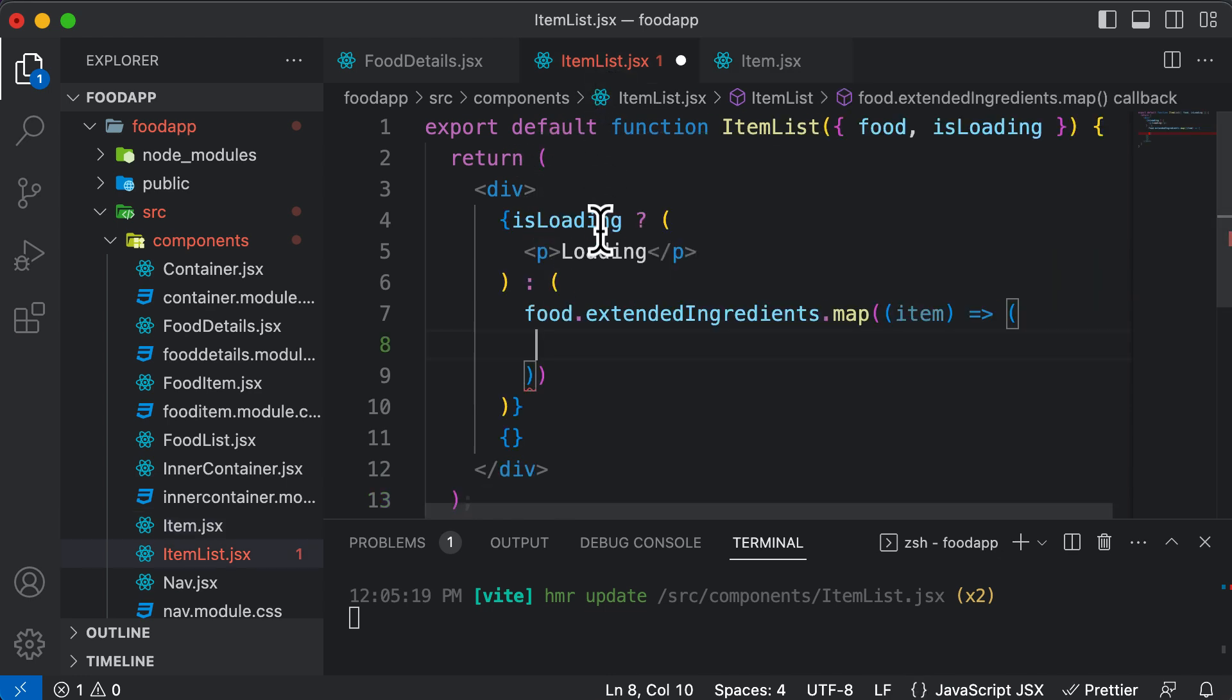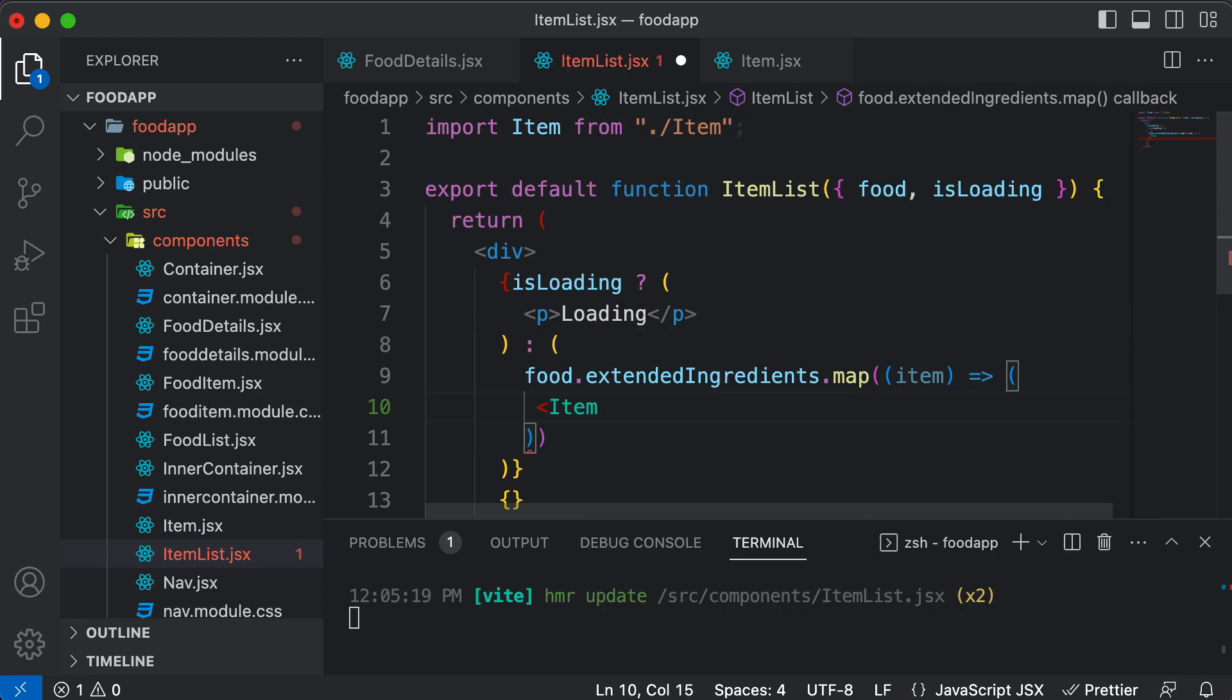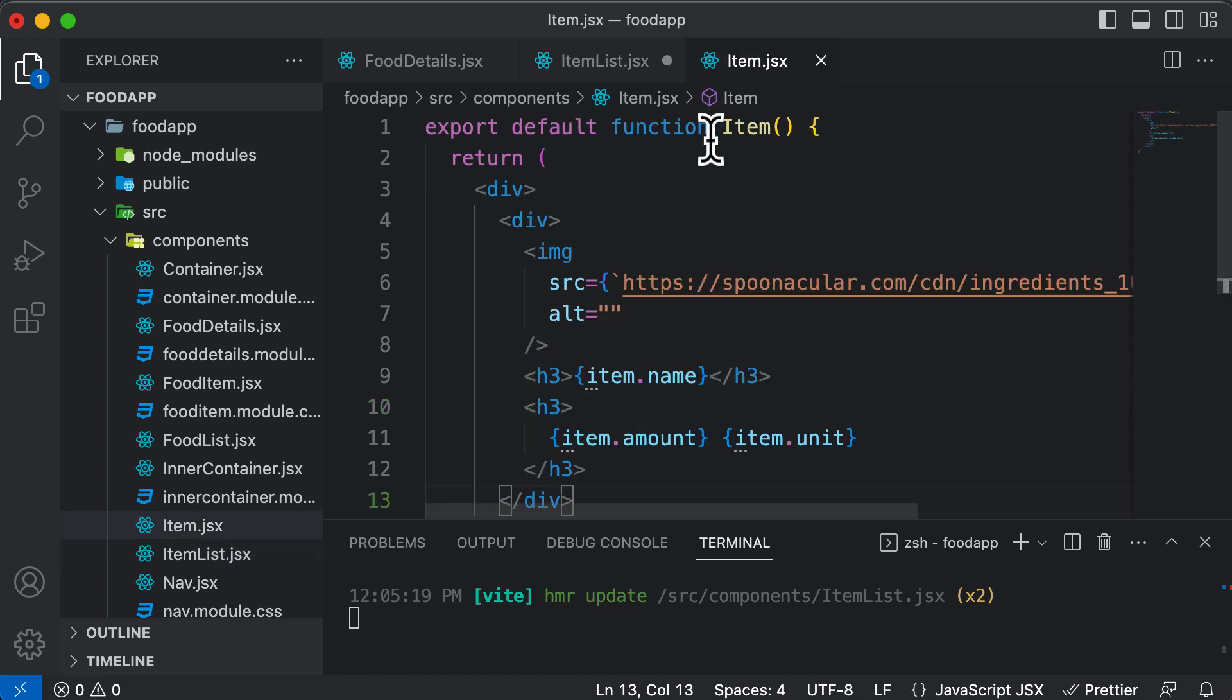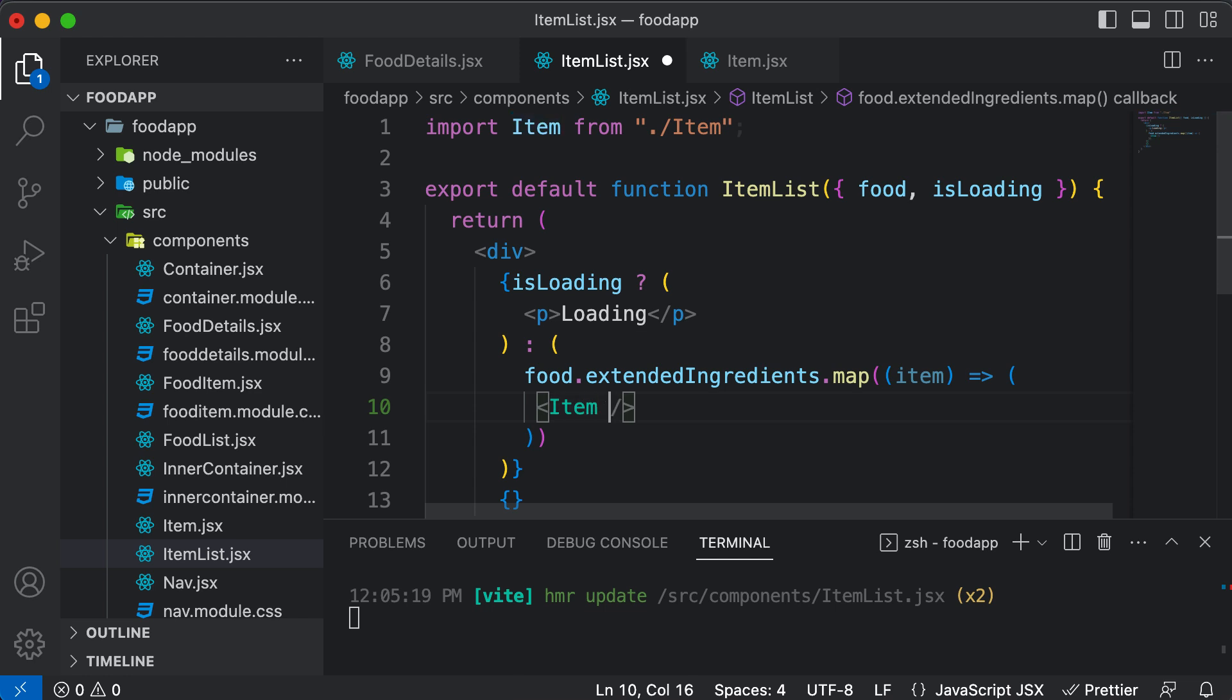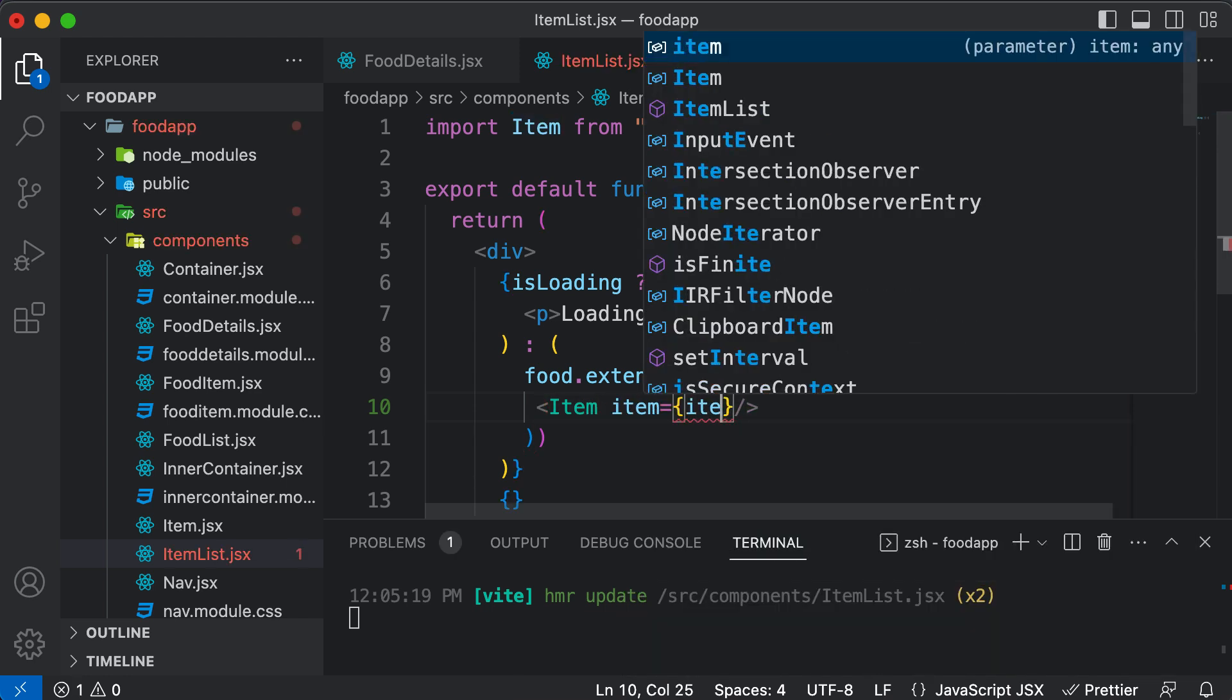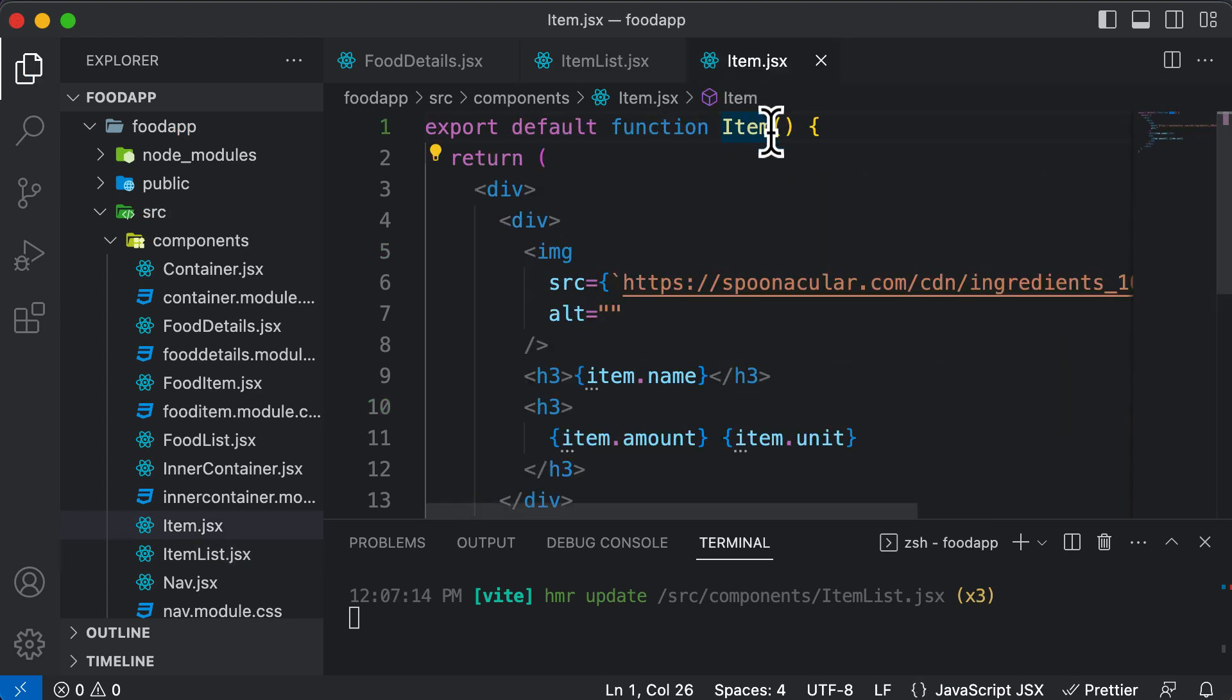And now if I go to ItemList, over here I could simply use the Item component. And for this Item component to work, this Item component needs item as an object. So we could pass that object here. So we have an item here, so I could pass that item here saying item is equal to item. And now save this, go back here, accept the item.